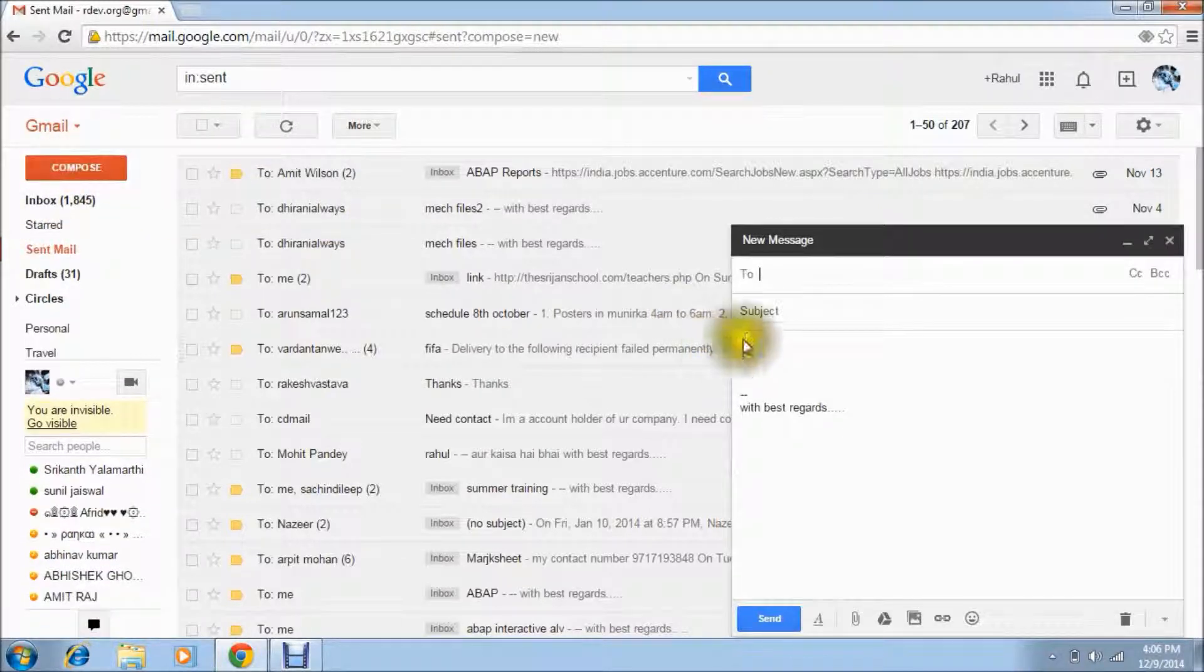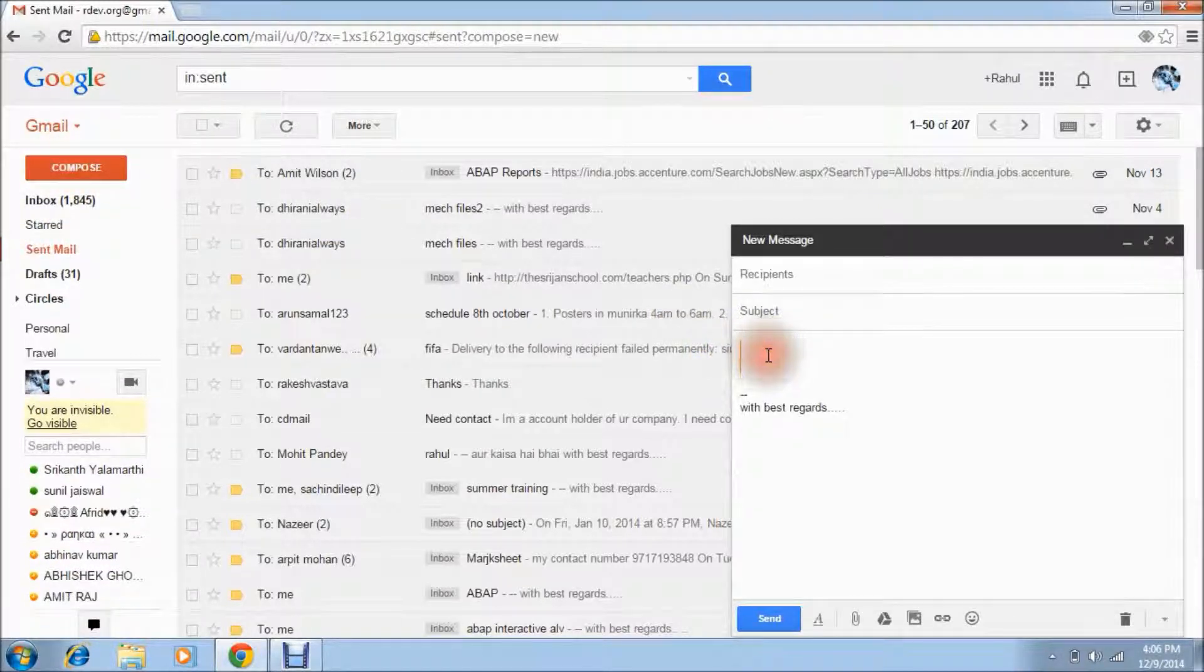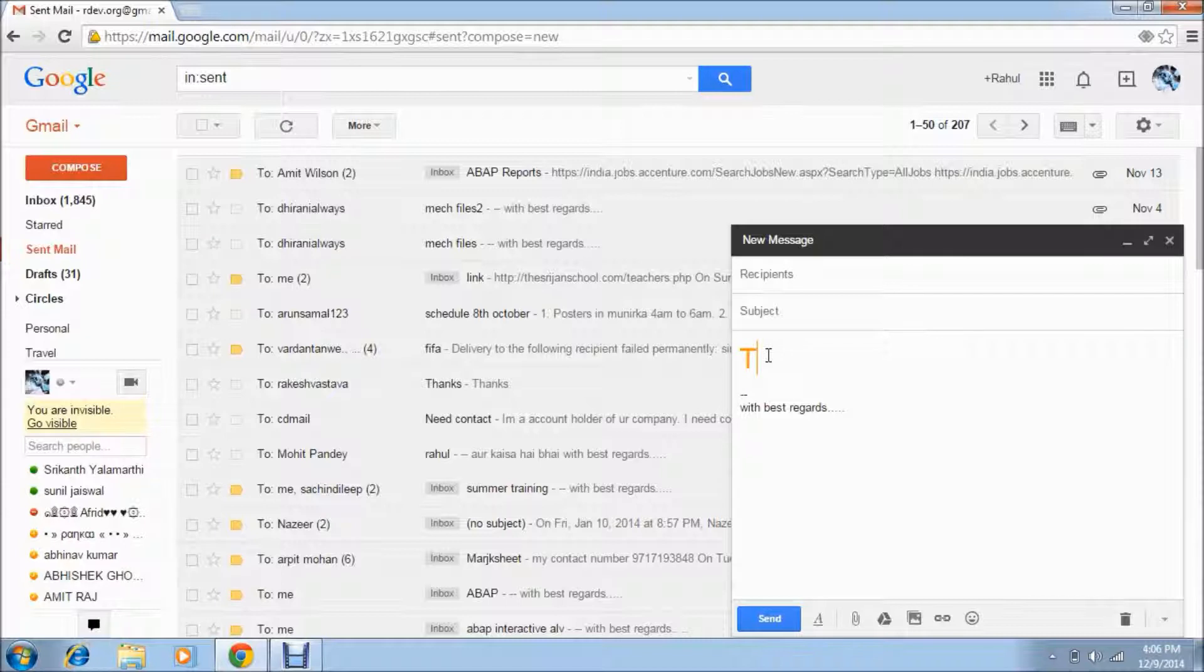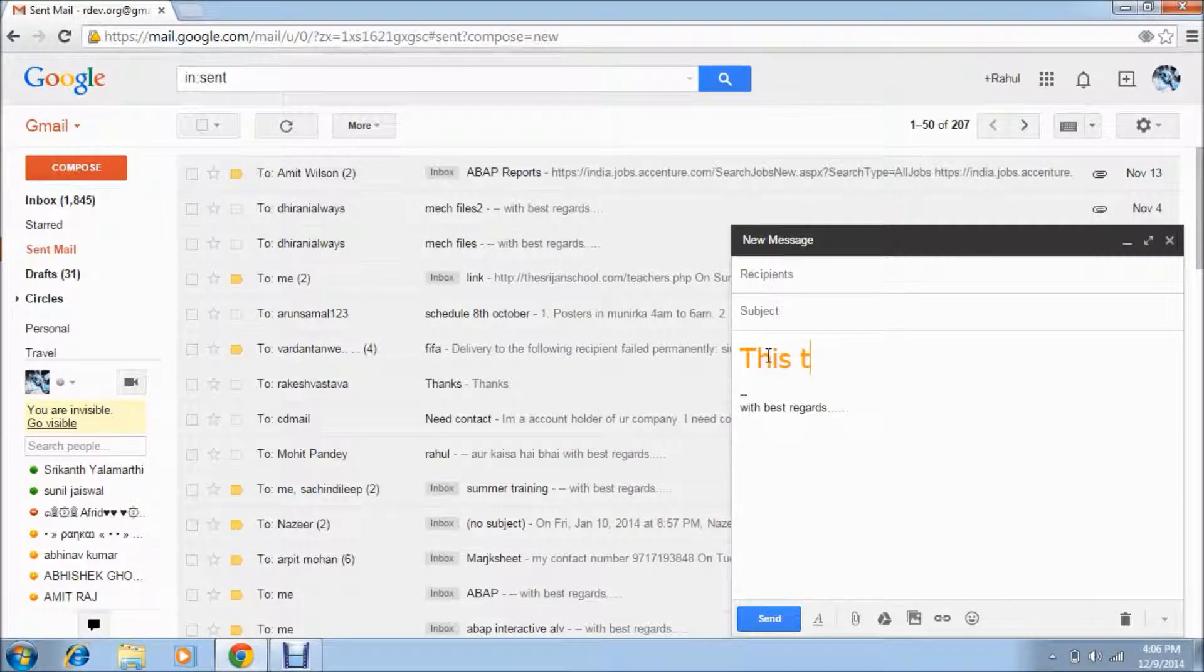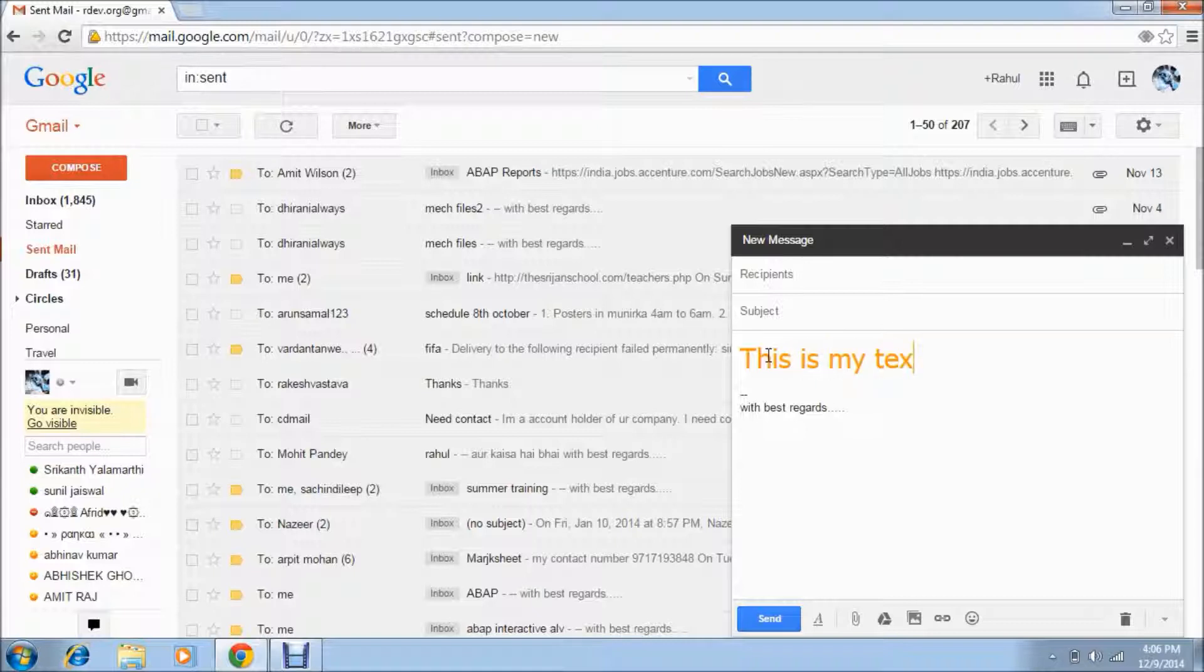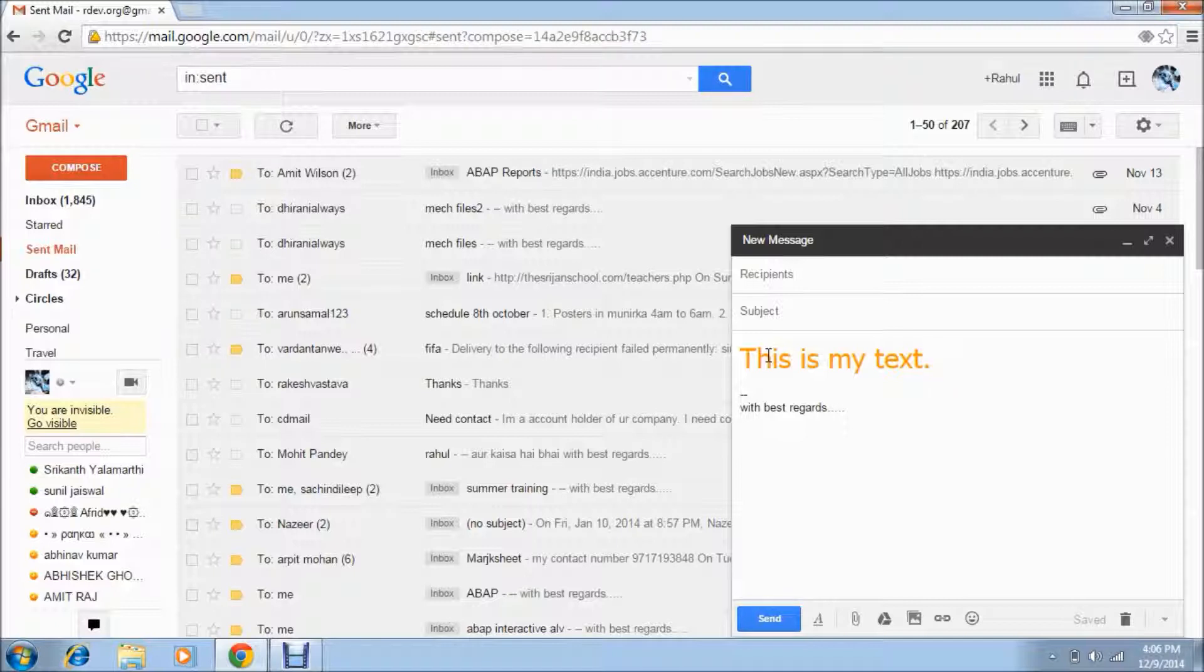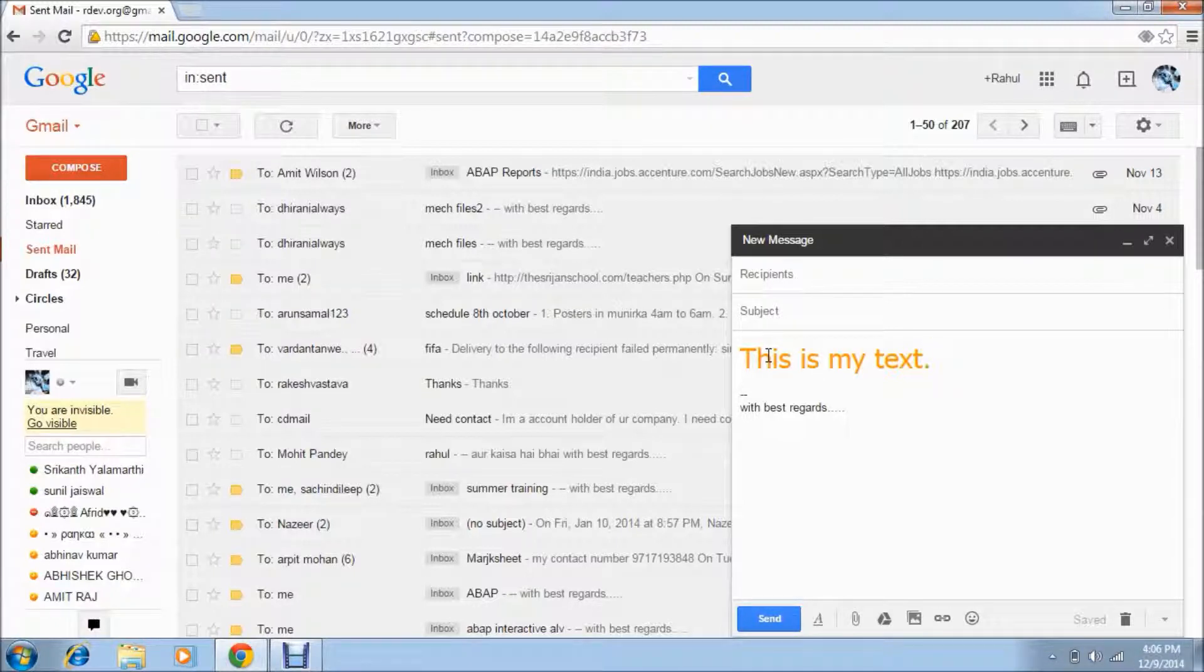I am going and compose the mail, I am writing here. Just see this, you will send the mail to any guy, he will get the mail in this format.